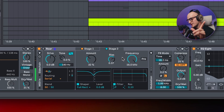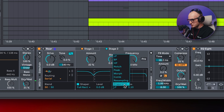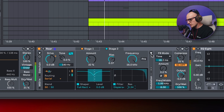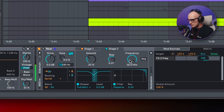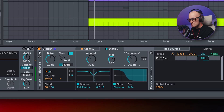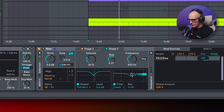Last but not least when it comes to Roar: change the filter to, let's say, dispersion, then increase the resonance, and assign the filter frequency to the envelope. You can also try the comb filter, obviously.